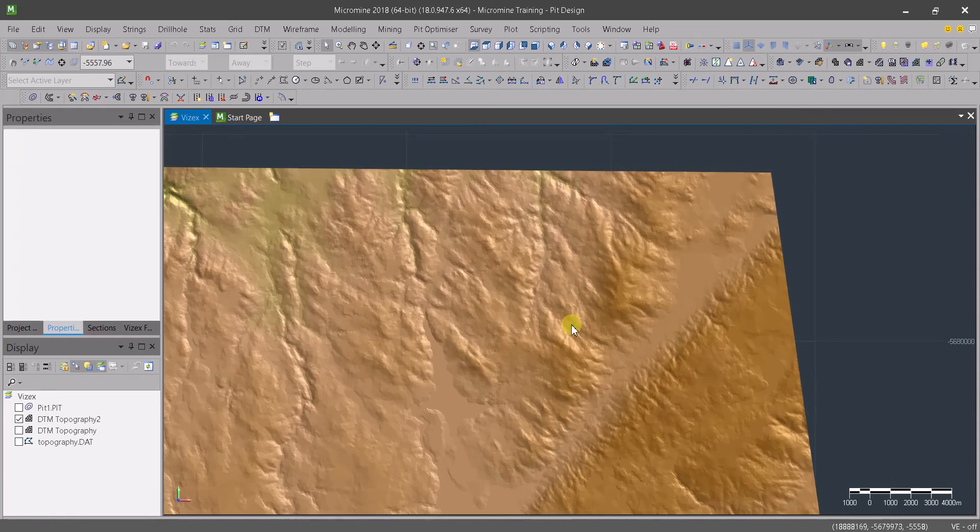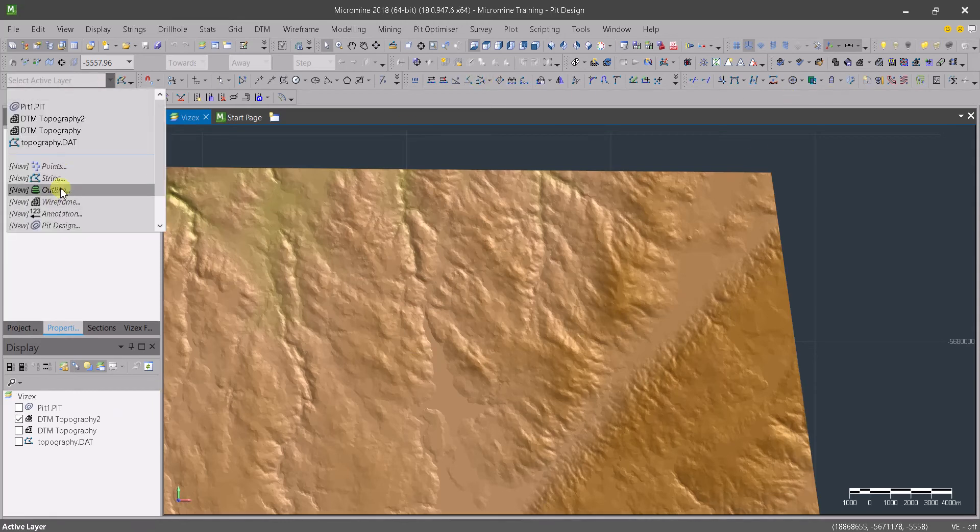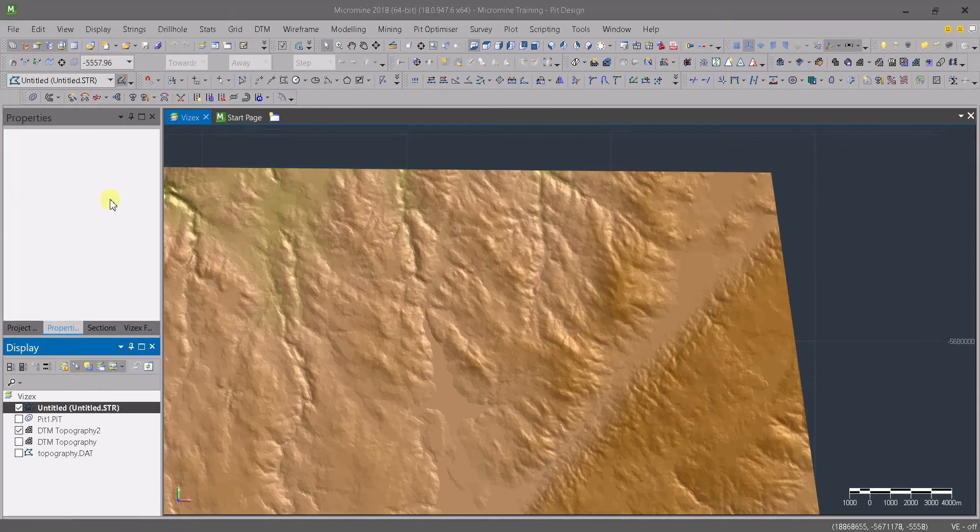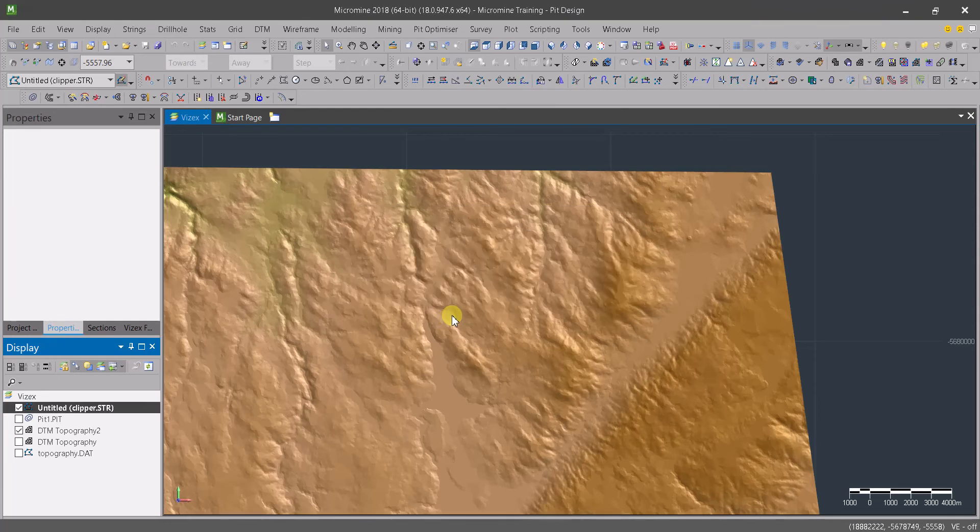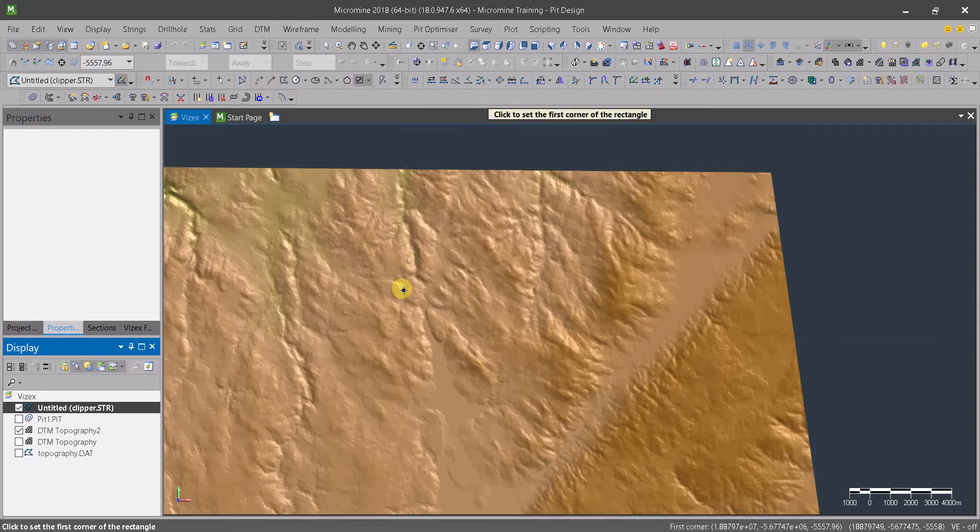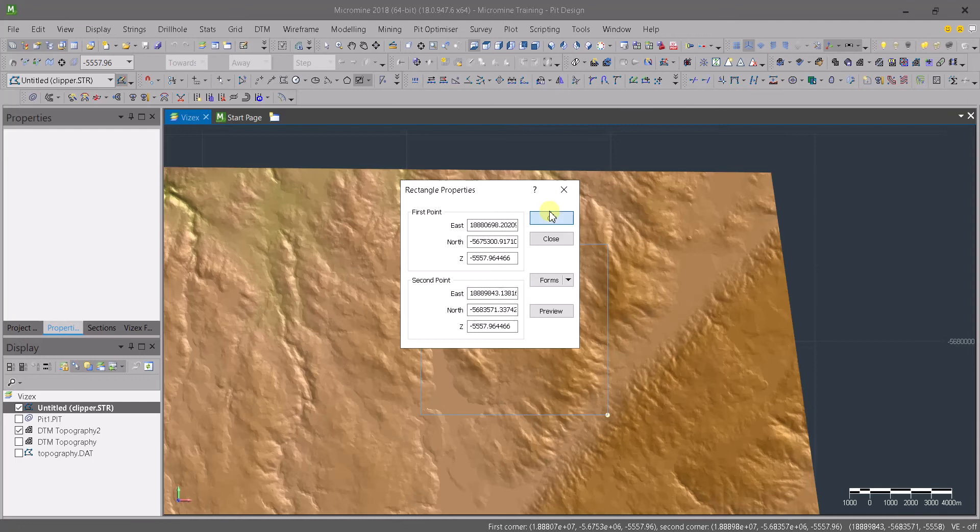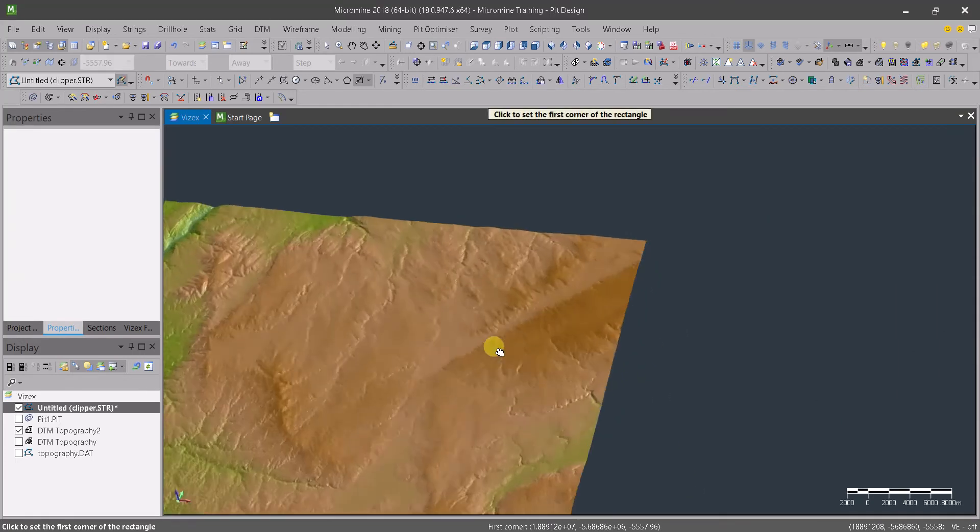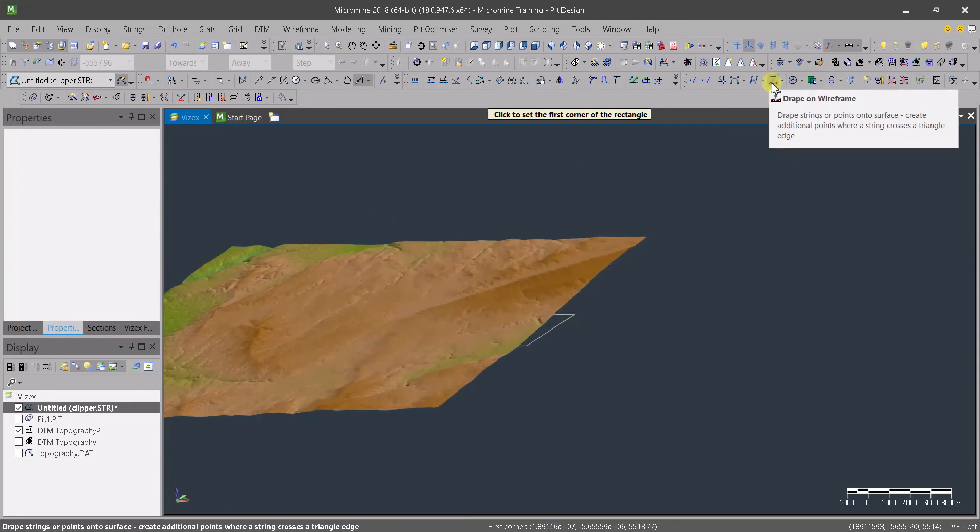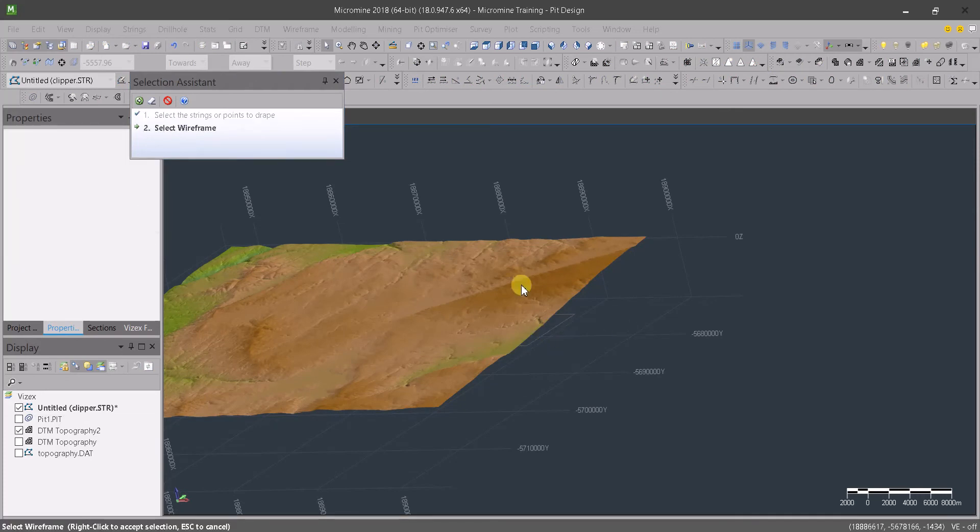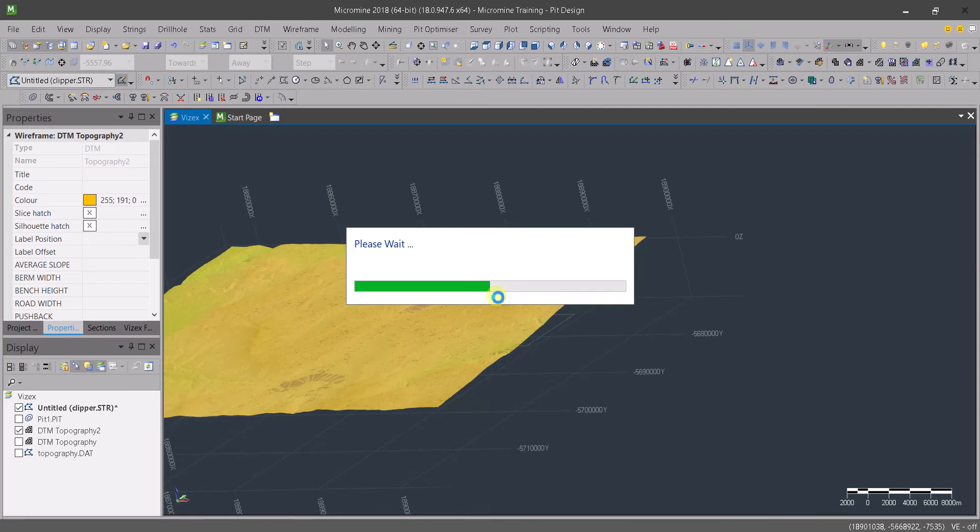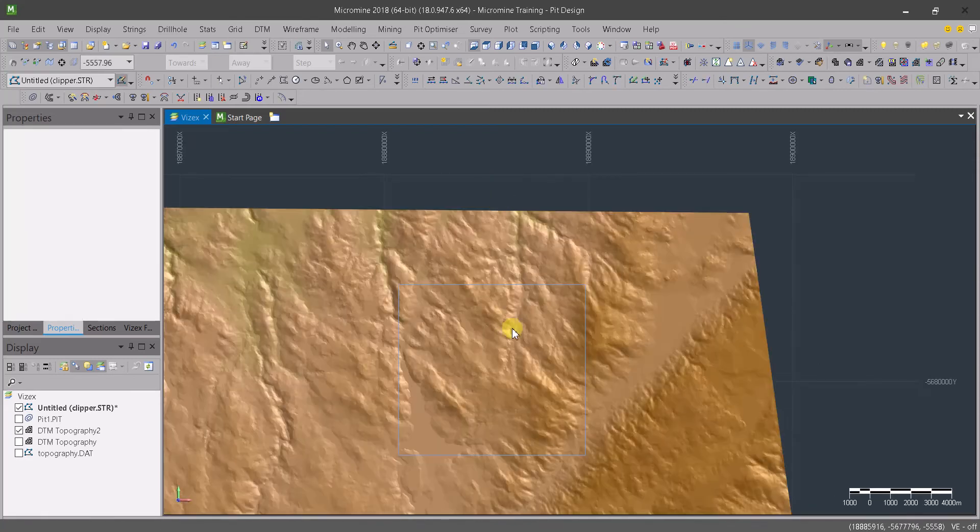I've chosen this place randomly. Let's create a new string and I'm going to call this string clipper. Instead of using the polyline tools, let's choose this rectangle option and create a rectangle mask. Now it's not visible because it is actually below the topography. Let's drop that onto the topography by using drop on wireframe. Choose this one, right click to confirm, and choose the topography.